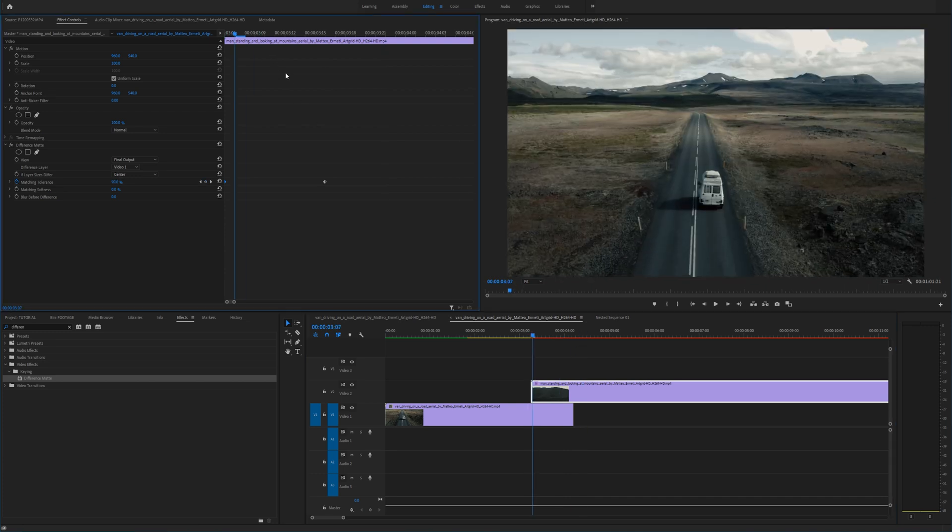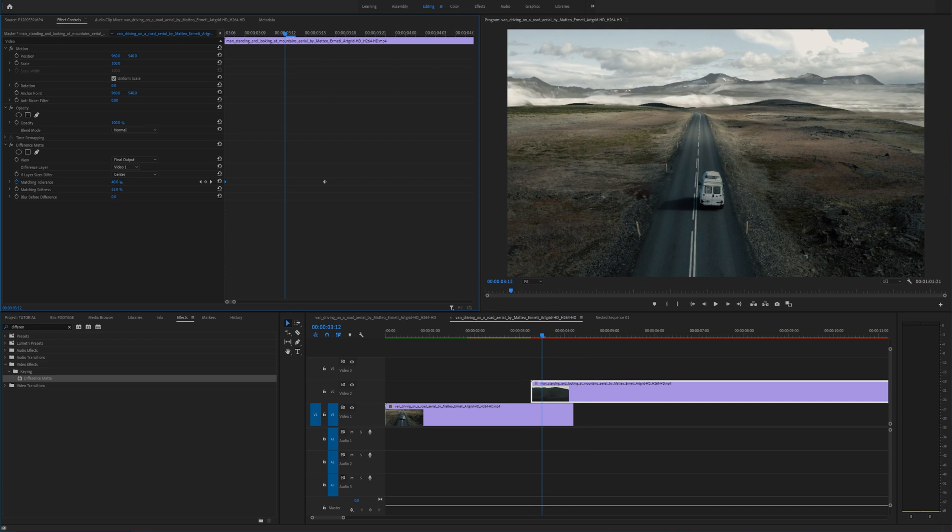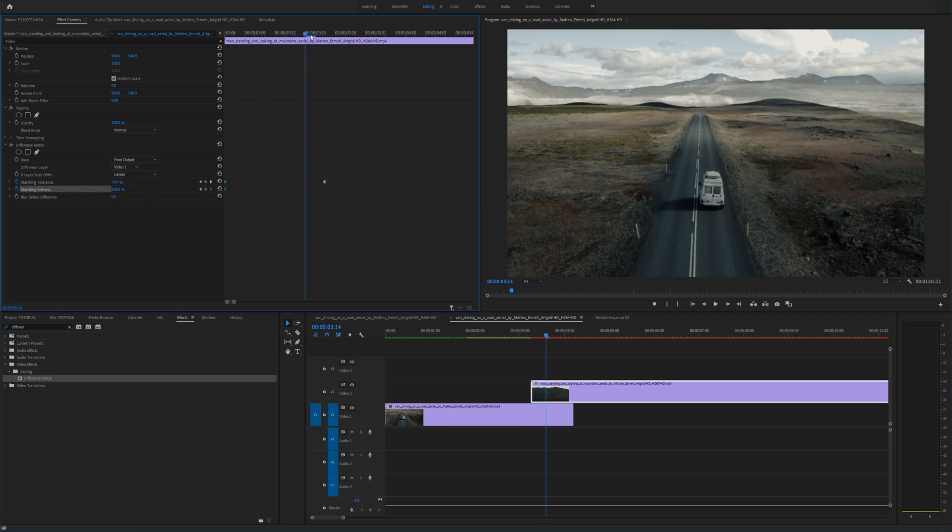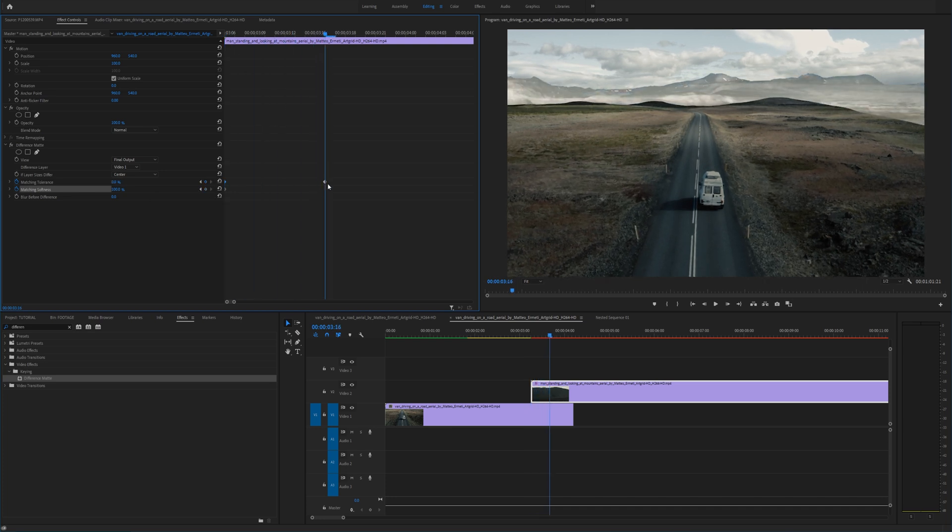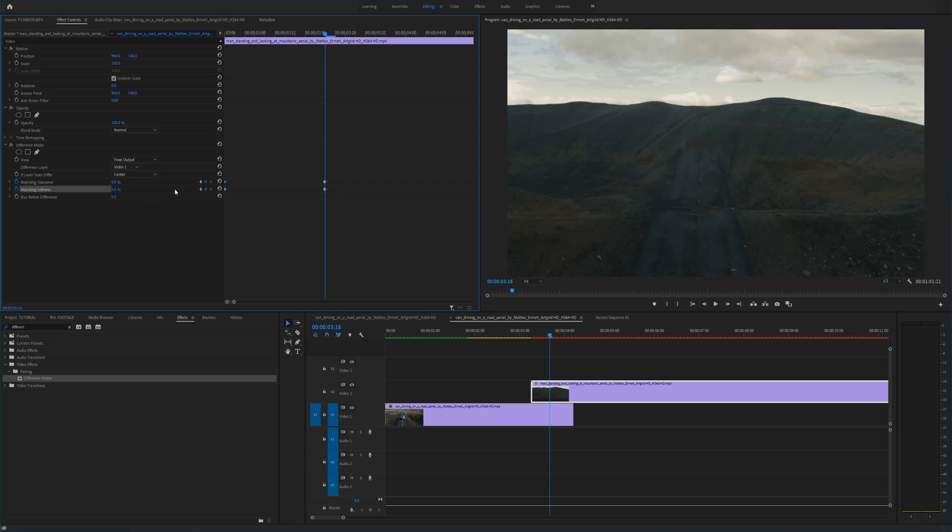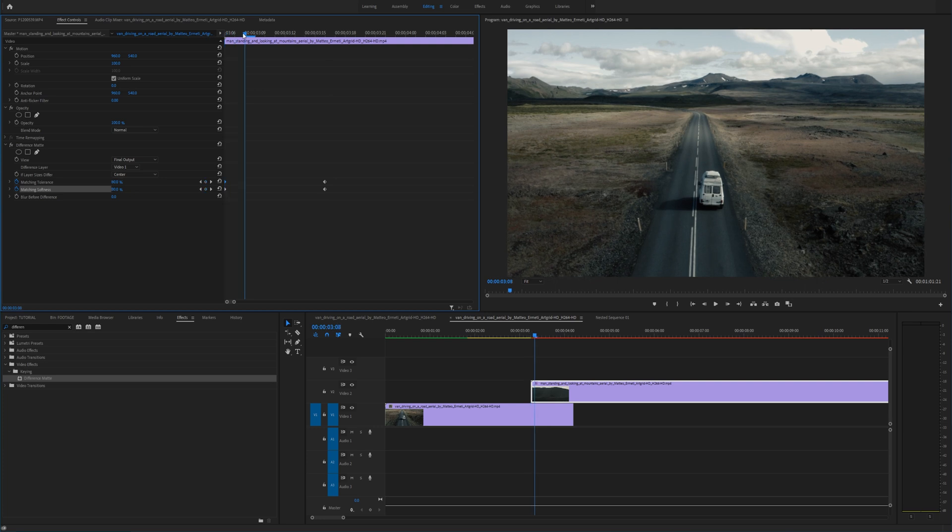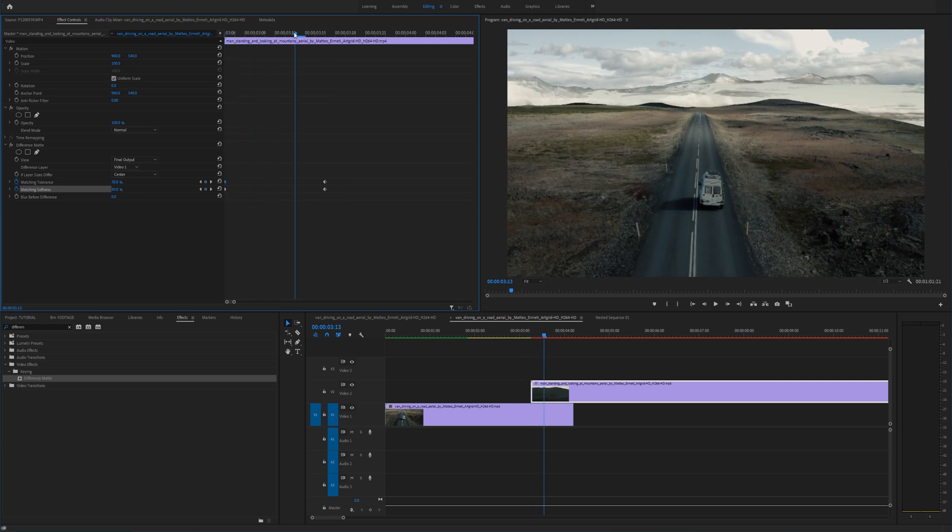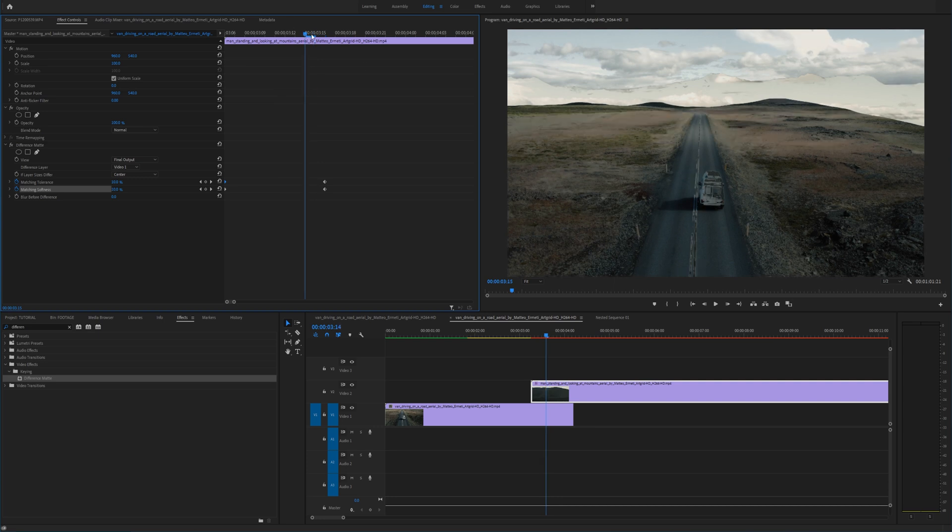Alright so now that we did that that's the basic transition now we can start to manipulate the matching softness. For example I like to go to the beginning add a keyframe drag this matching softness all the way up to 100%. And then I'm going to go to this next keyframe right here and drag this all the way down to 0%. So what that does is it starts off nice and soft and then as we go through it gets a little bit more choppy.